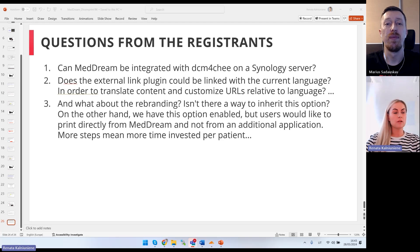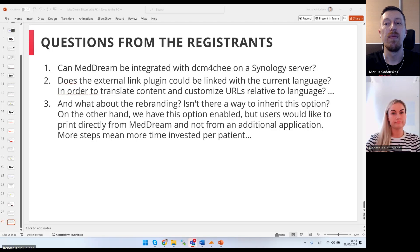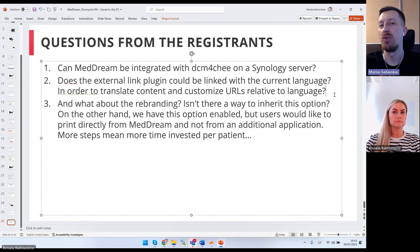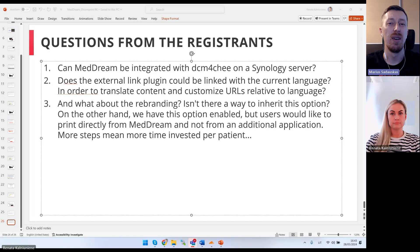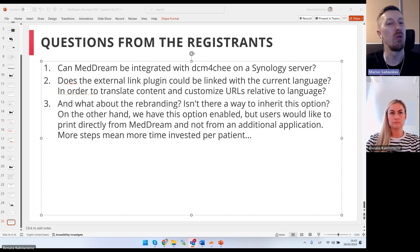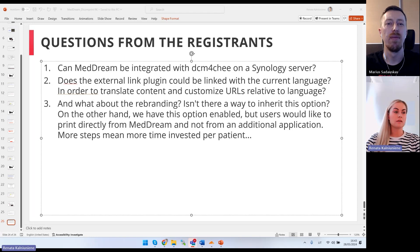Second question: Can the External Links plugin be linked to the current language to translate content and customize menu items based on language? That's a good question. I can't say for sure right now — we'll include the answer in the slides. It would be a cool feature to have different menu items according to language, but we need to check with the development team.